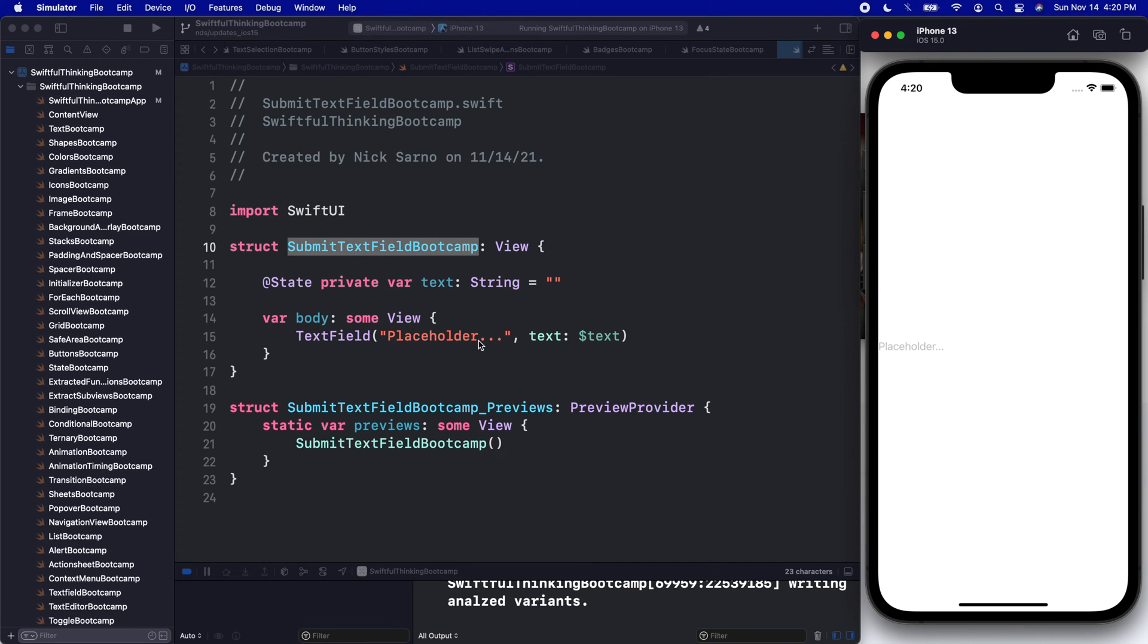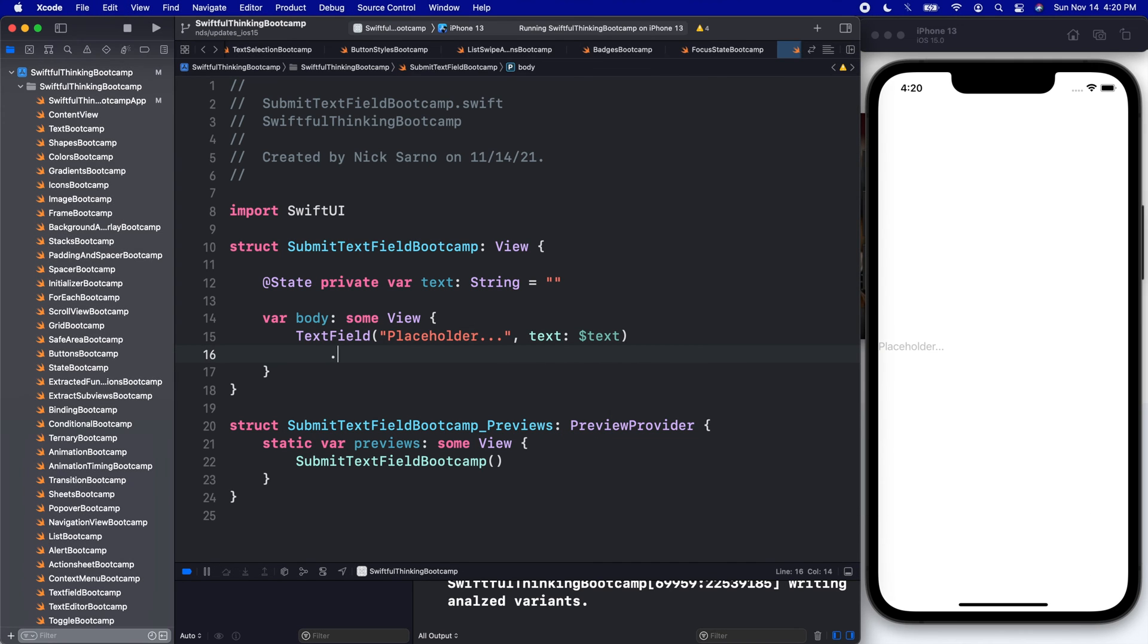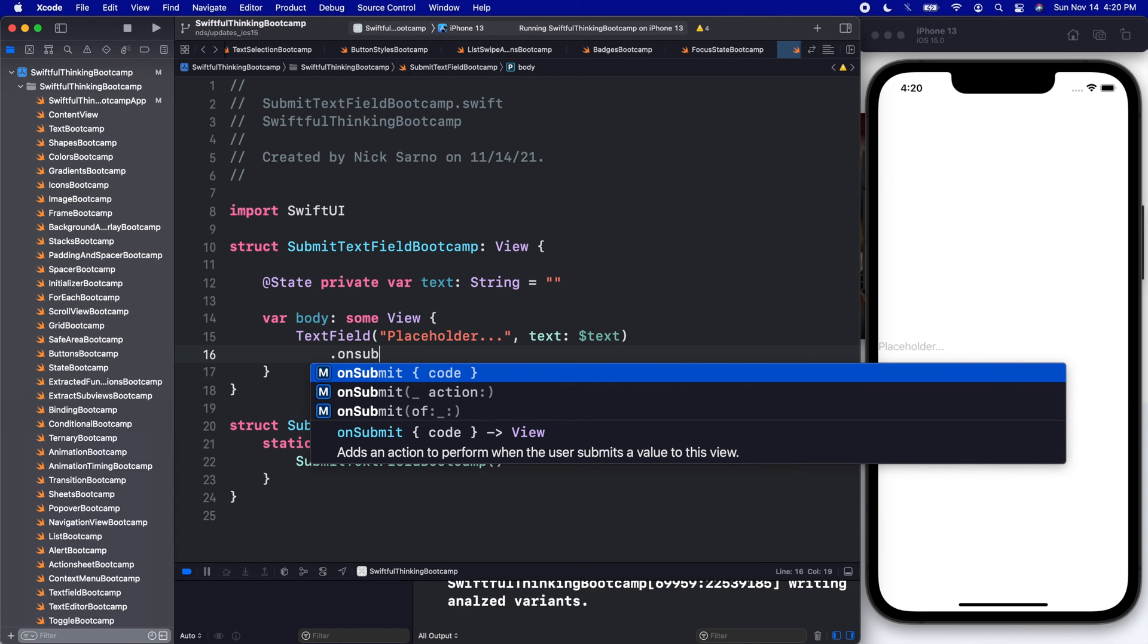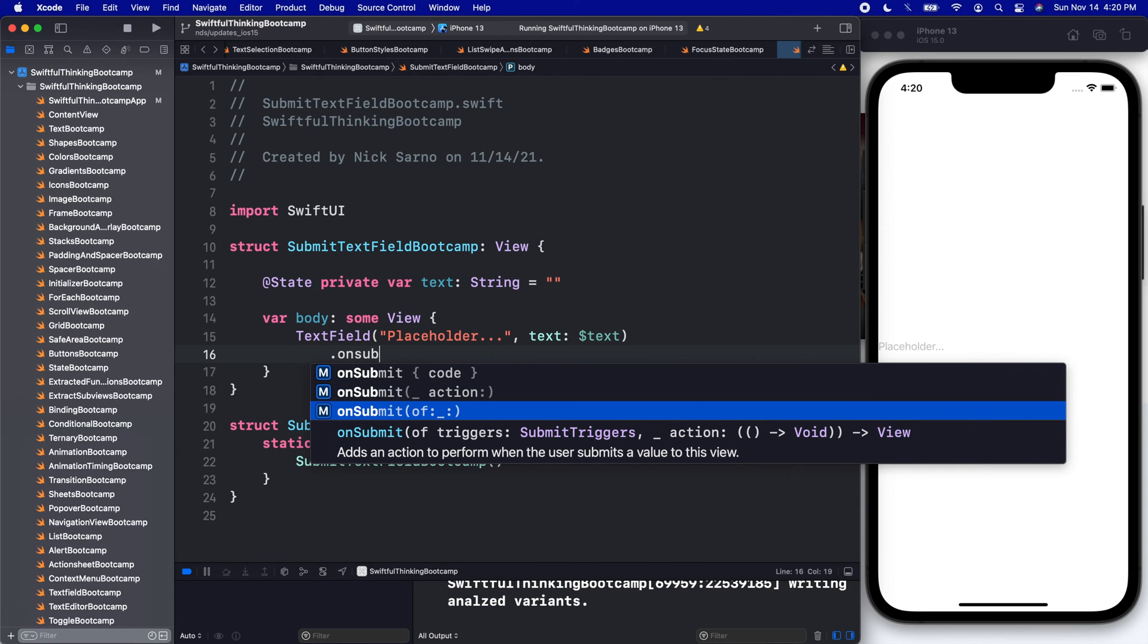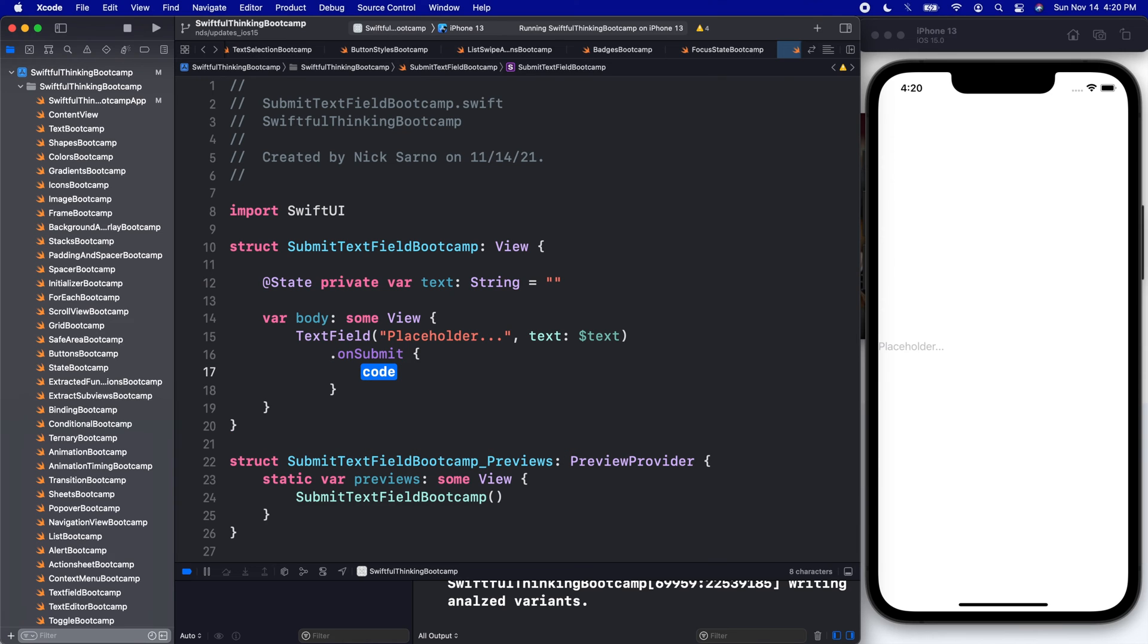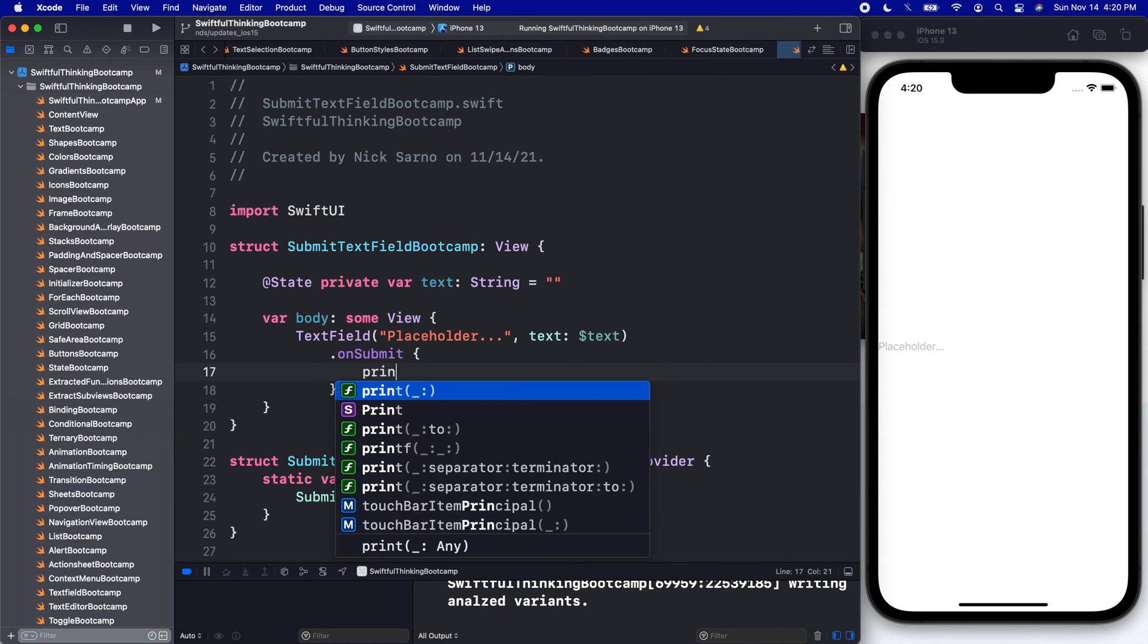Lucky for us now in iOS 15, we can add a .onSubmit. This works just like any other closure - onAppear, onDisappear - this is onSubmit, and we can print something to the console.